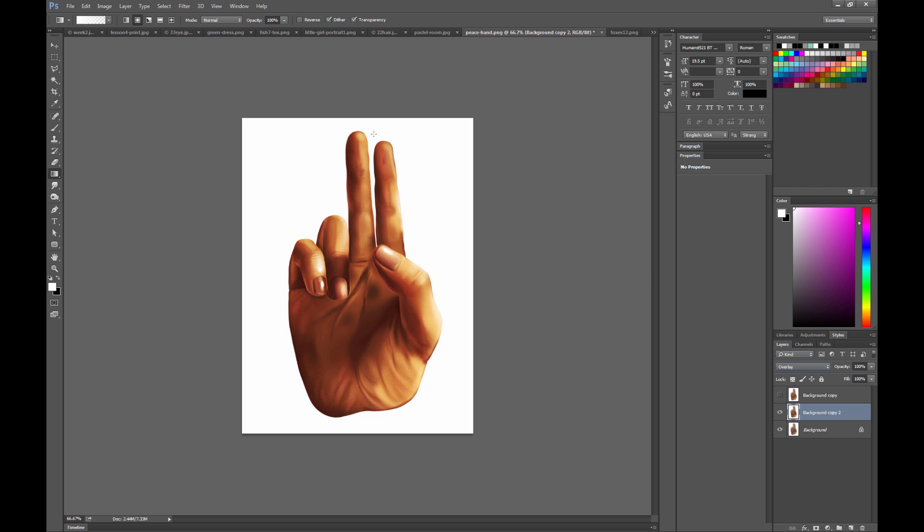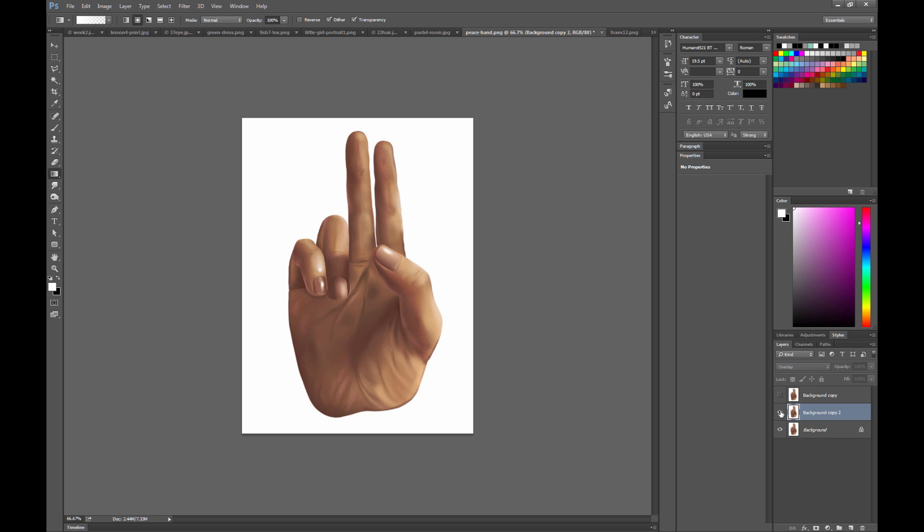Overlay kind of punches up the darks and lights, and increases the contrast of the piece. So if I do a before and an after, you can see the hand really pops out more.